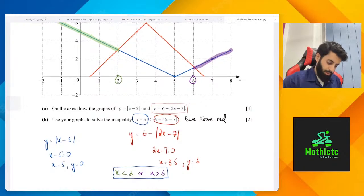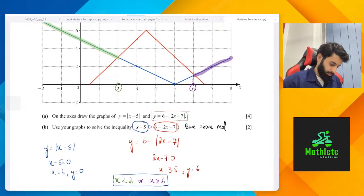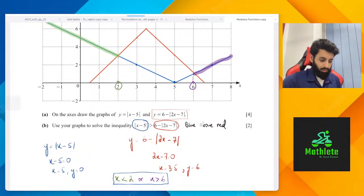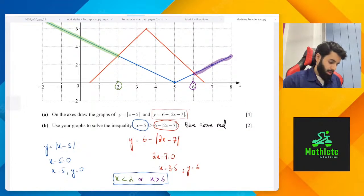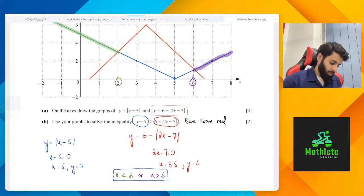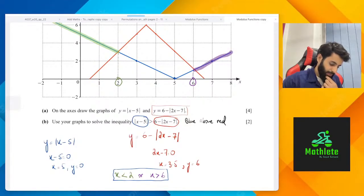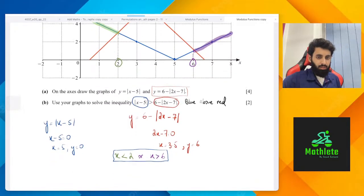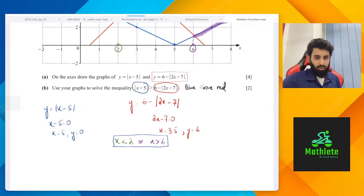How to do part b without a graph? Well, you can square both sides and do it, but before you square both sides, this is going to get tricky. I will not recommend that — actually, it's not possible to do part b without graphs. It's best that you make a graph of part b and then do it.